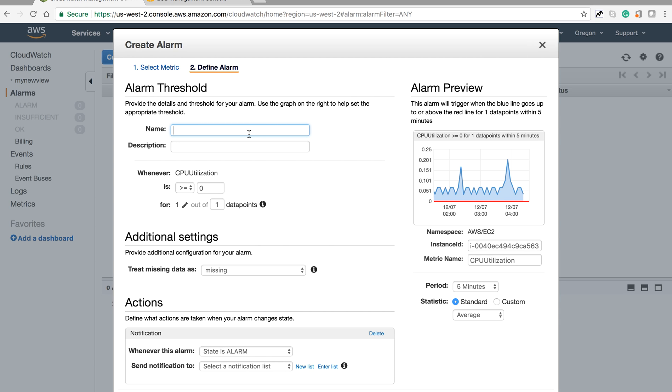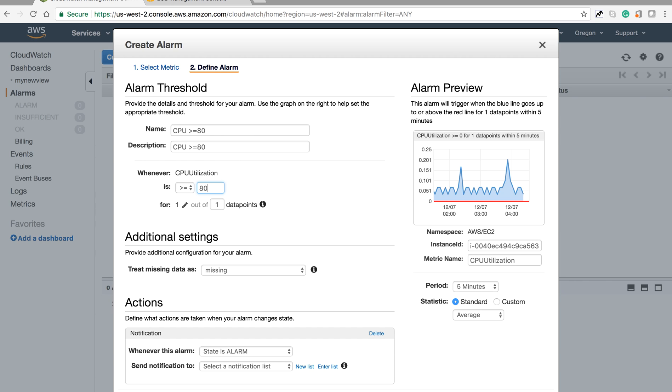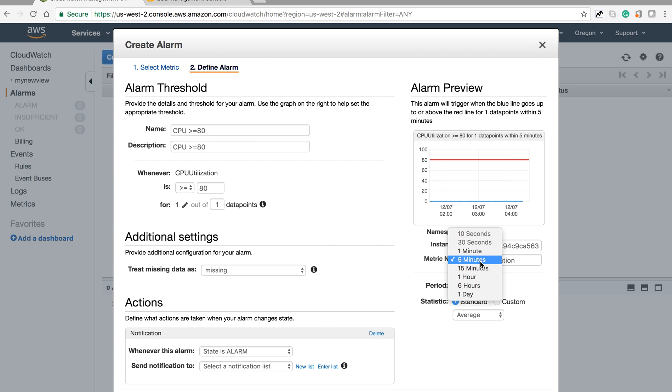This is the basic configuration. If CPU utilization is continuously greater than 80%, then it should reboot or notify me. I'm setting CPU greater than or equal to 80% and giving it a name.